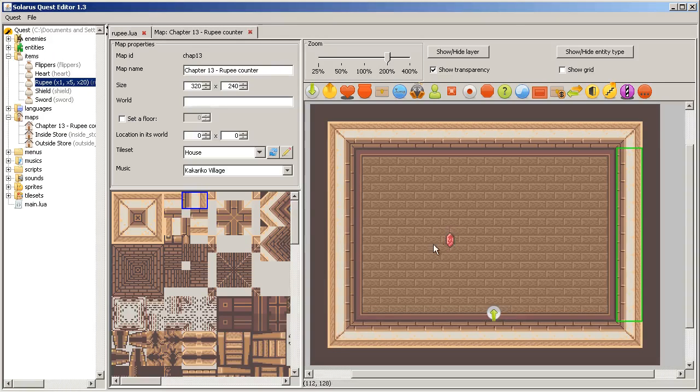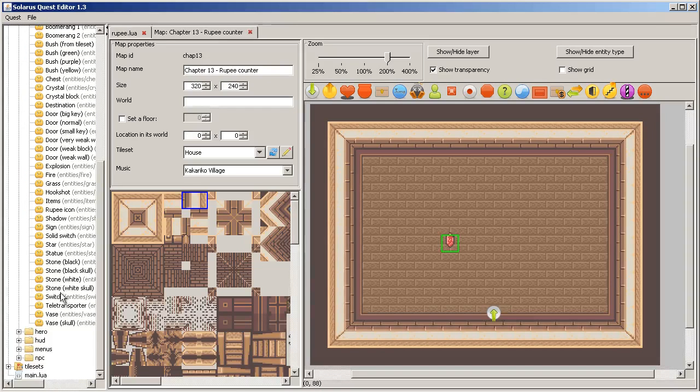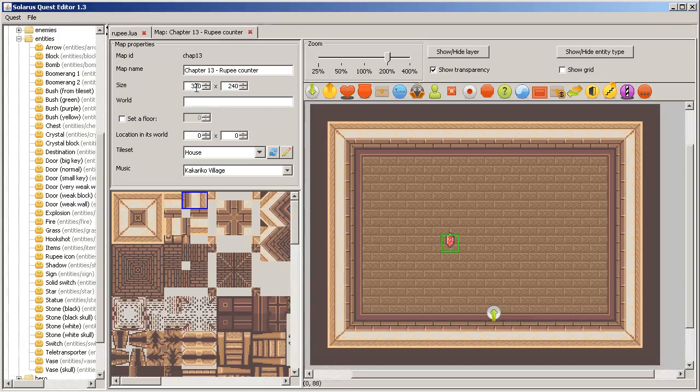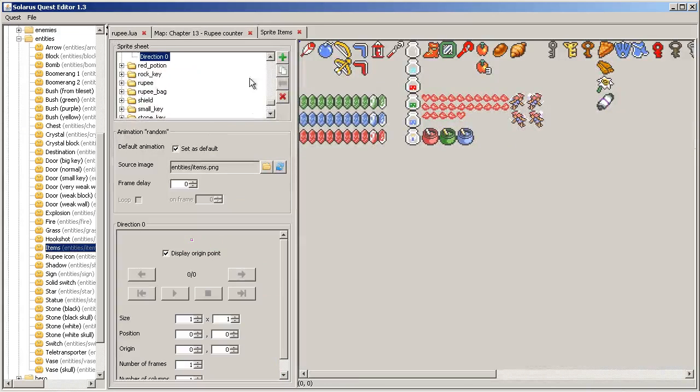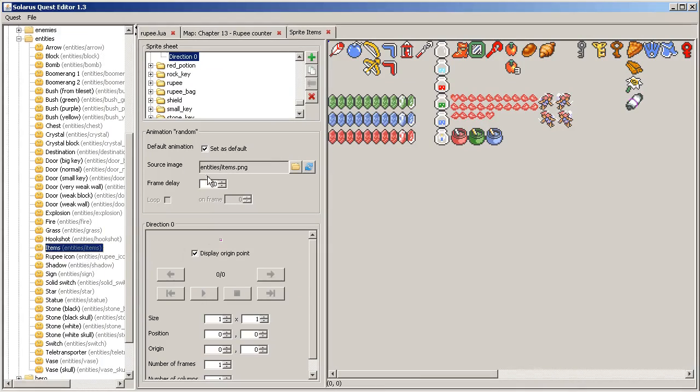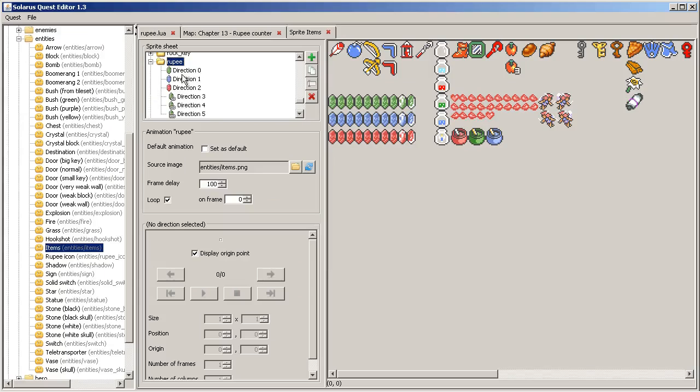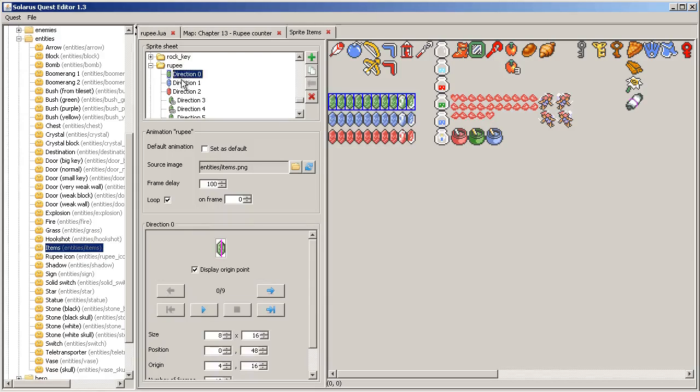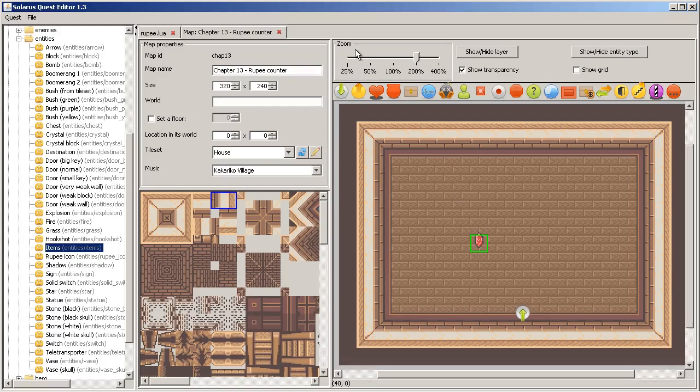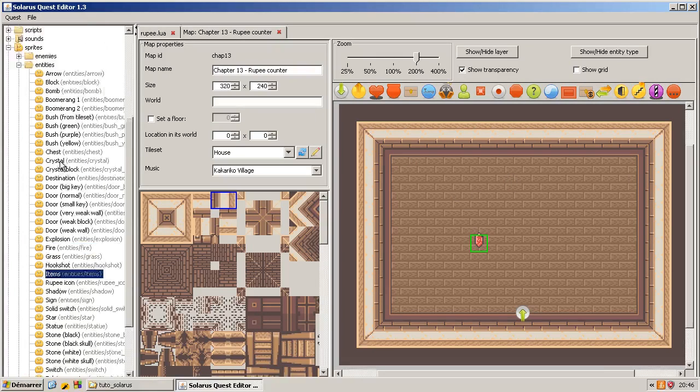And the sprite already exists. Remember that all item sprites are in the sprite entities, entities slash items, and the rupee is here with actually six variants, but we are only using the first three ones for this example, but of course in your game you can make more.